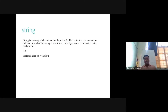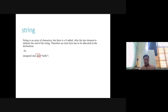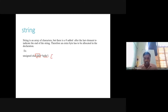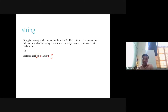A string is an array of characters. The major difference between a string and a regular array is that when using it as a string, we must reserve one extra byte to indicate the last element of the string. For example, unsigned char i[6] stores 'hello' which has only 5 letters, but we reserve 6 bytes because we must store a null terminator (zero) to indicate the end of the string.